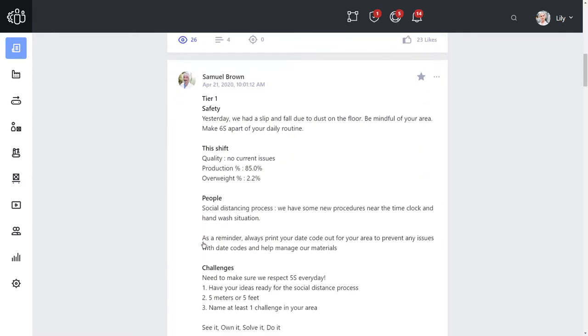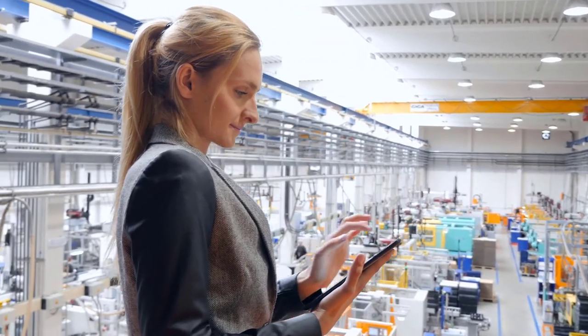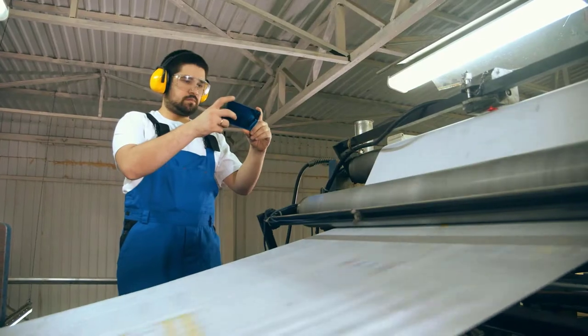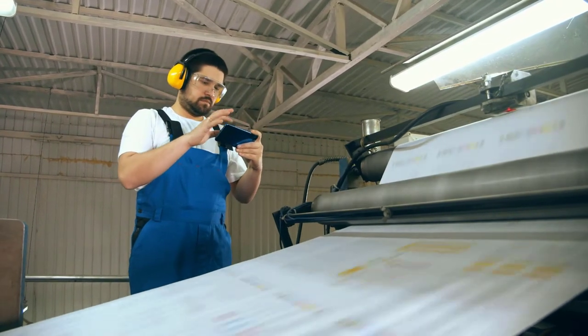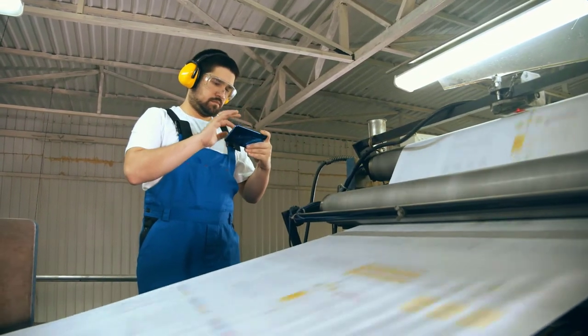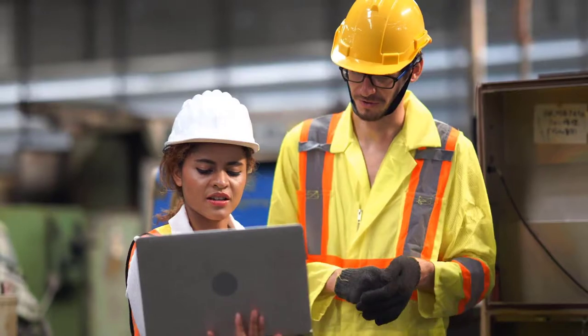By fostering communication on the plant floor, workers naturally reveal productivity insights that would otherwise go unnoticed and take time to surface.